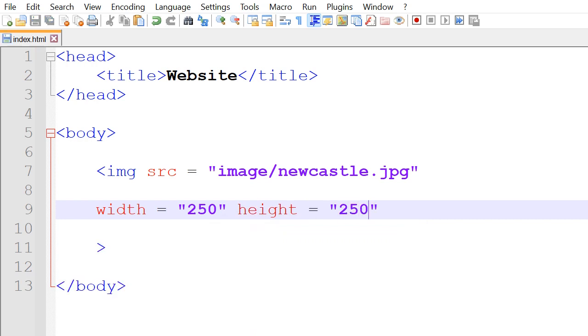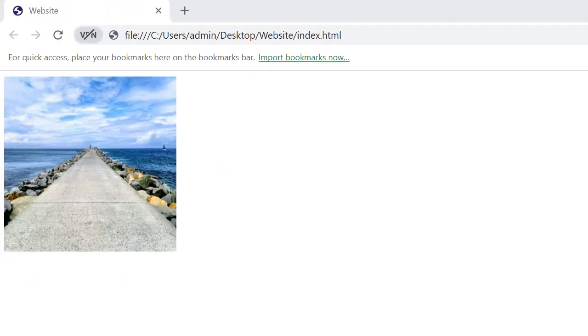After we do that, we save it and then click on the file with our website. So afterwards, our website will look something like this with the image appearing.